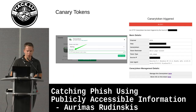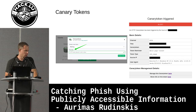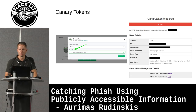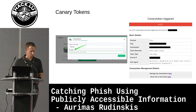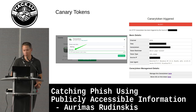Another thing is Canary Tokens. You can implement those on your sites, and if someone is trying to mimic your portal, you would receive a notification and could respond really rapidly. This is a pretty cheap solution and it provides quite a lot of information.